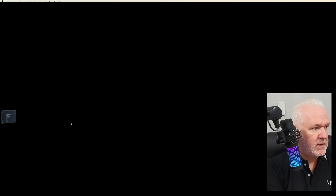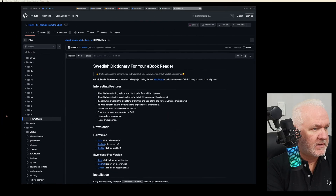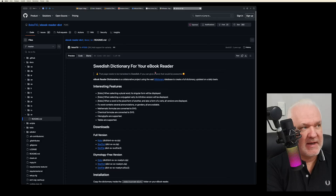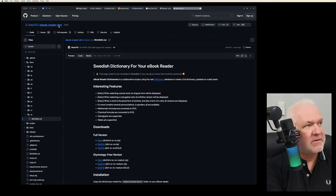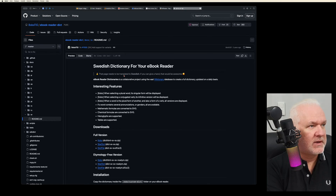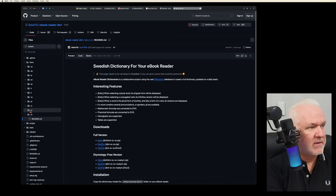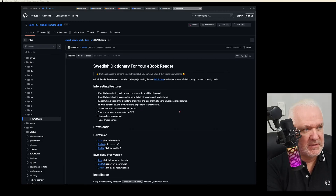In my Safari web browser, I have an excellent website open — it's called 'ebook reader dictionary' and it's hosted on GitHub. It has a lot of different languages available. I've already browsed to and found the Swedish dictionary entry here.